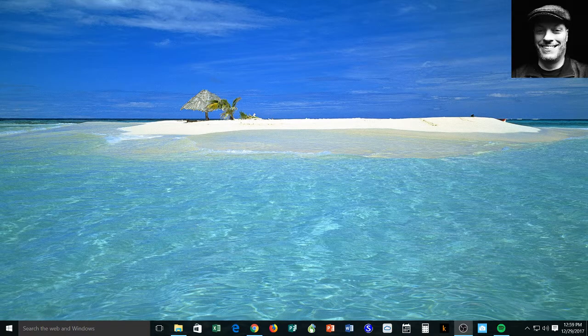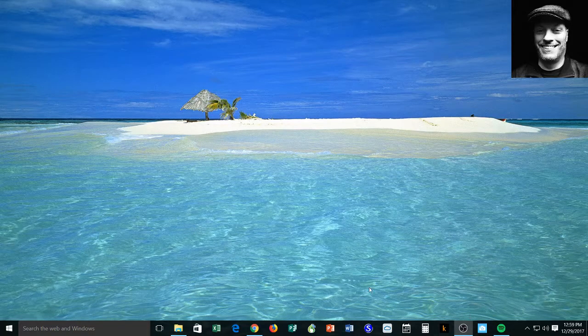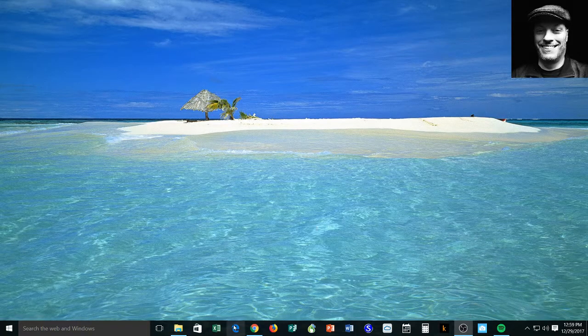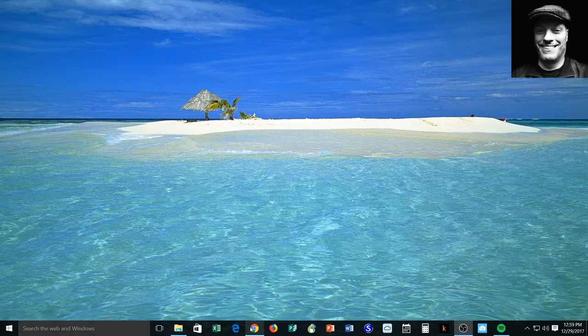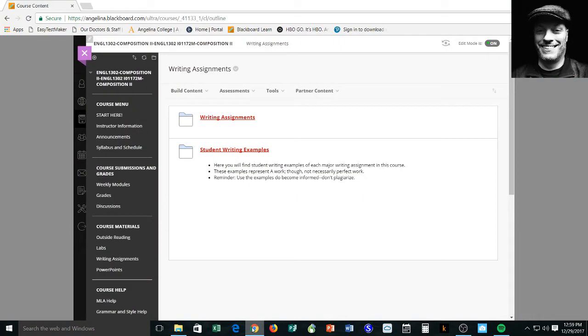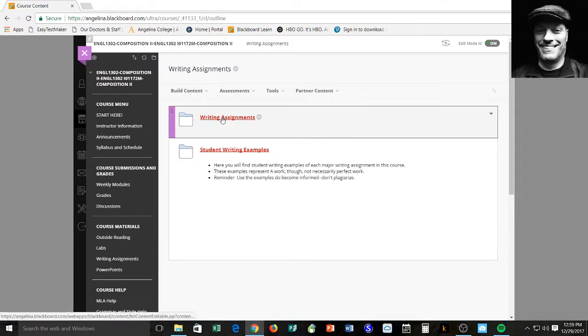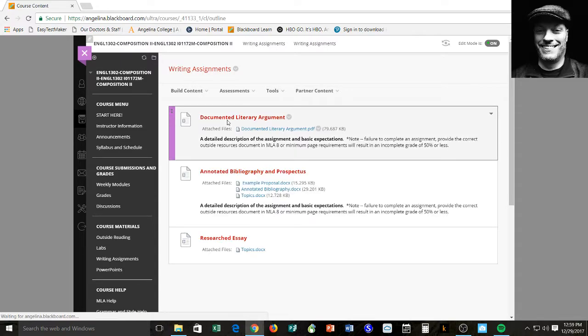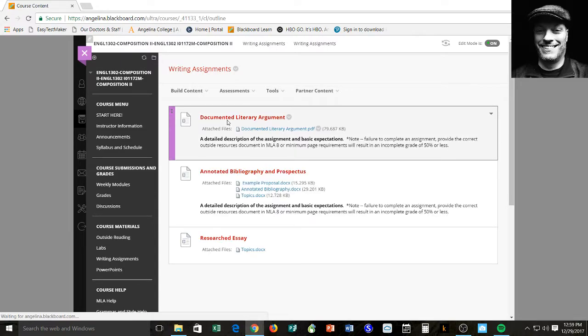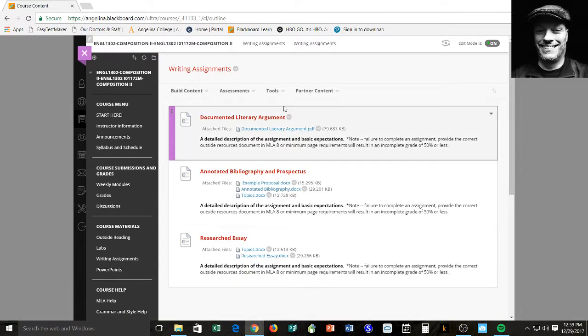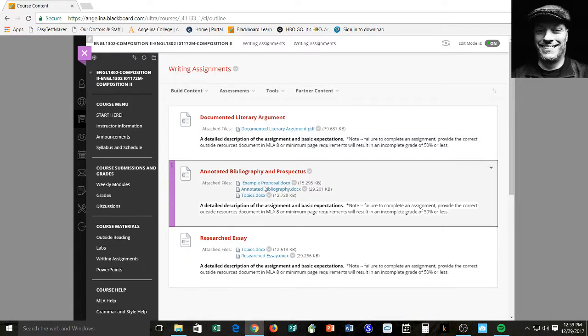So let's look at the assignment, the annotated bibliography. The annotated bibliography can be found under writing assignments. And like all the other assignments, there is a very specific description. And you'll notice that with the annotated bibliography in this case, that there are also several other documents that are contained right along with it.